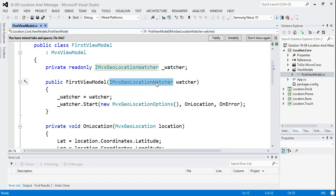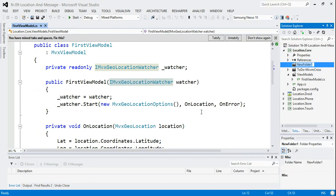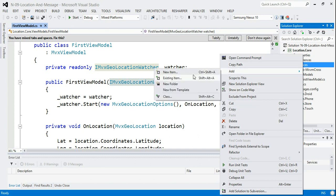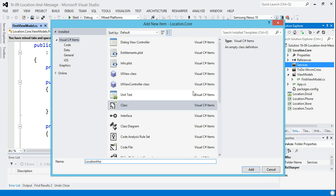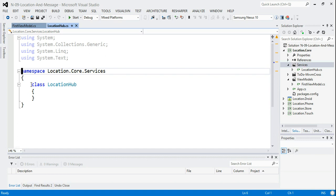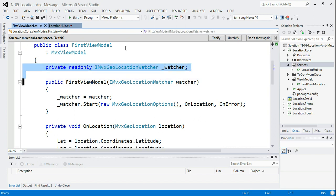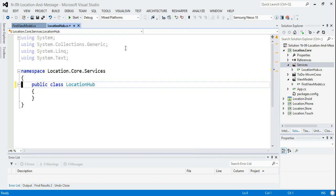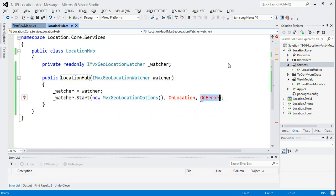What we do is try to decouple things. At the moment the first view model is using the location watcher directly. I'm going to move that out into a service instead. So I'll create a services folder and in there create a new class — I'm going to call it my LocationHub — and this location hub is going to host the watcher. I'll copy the information across from the view model.